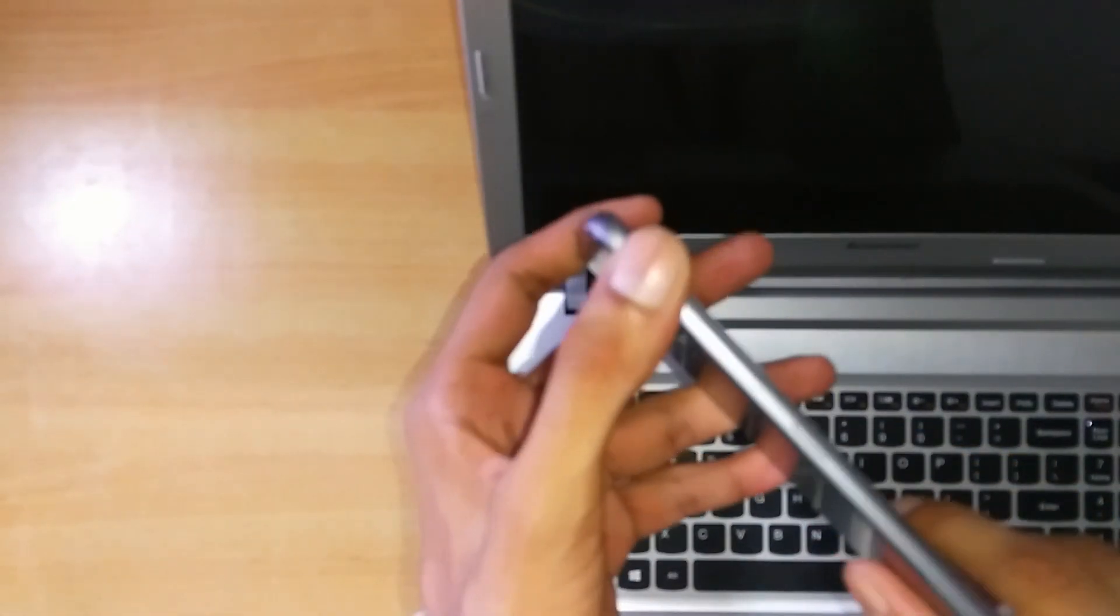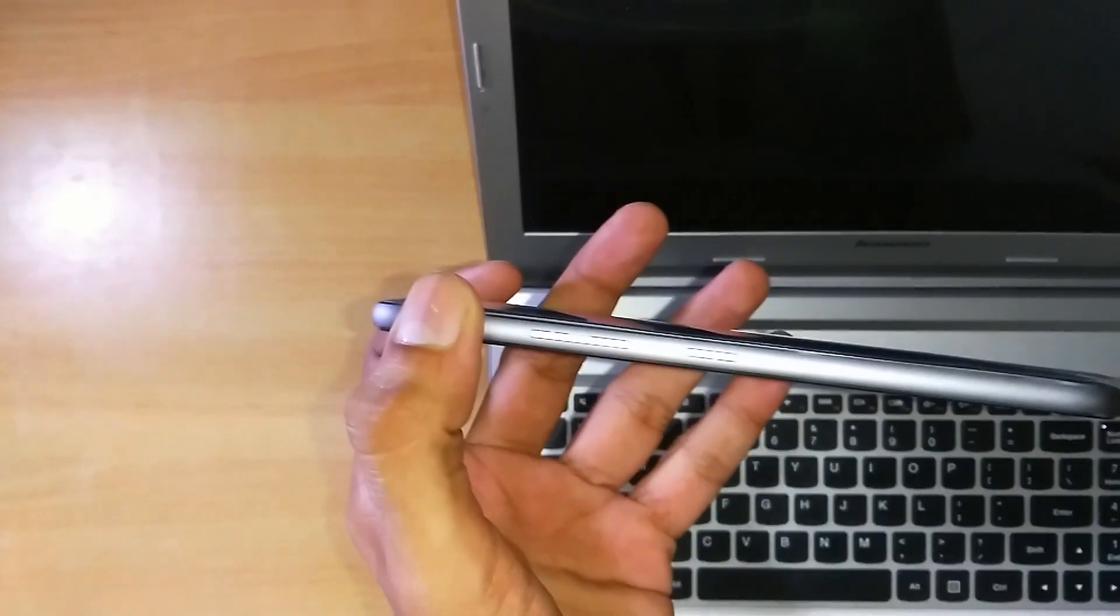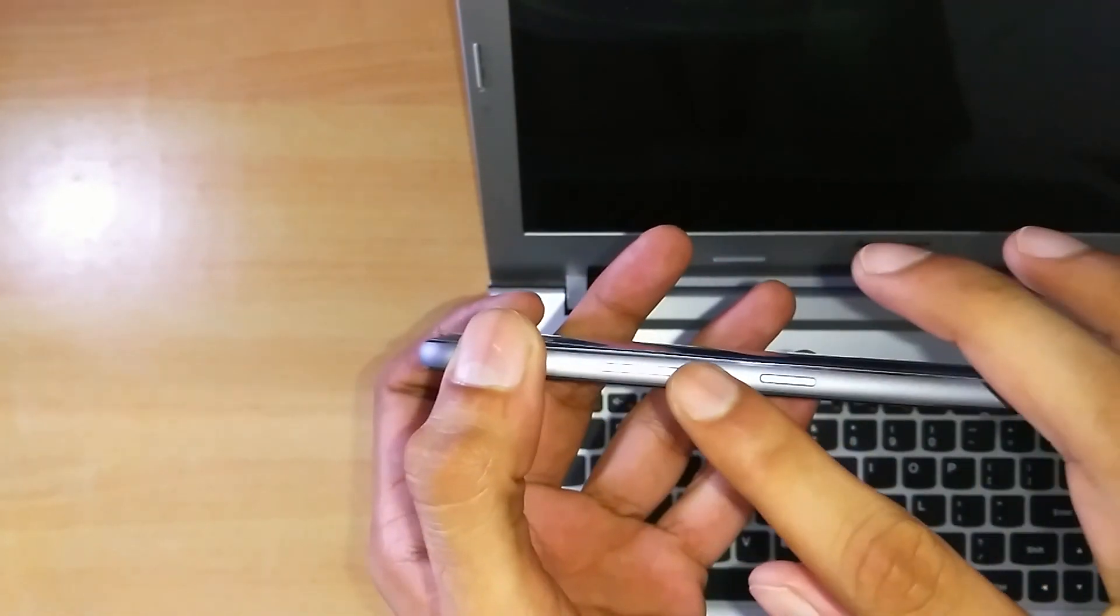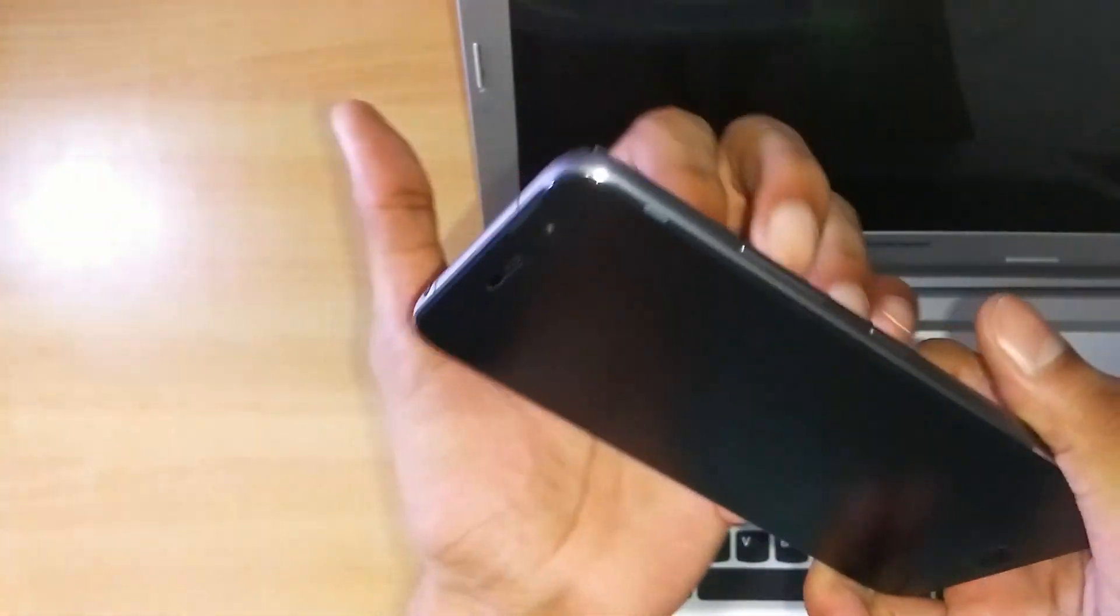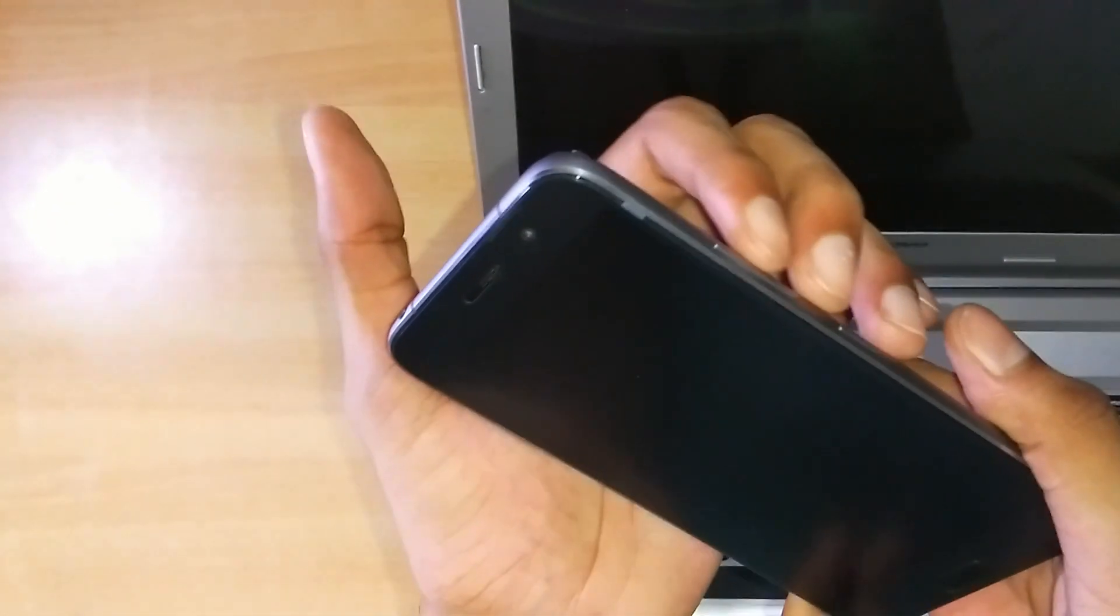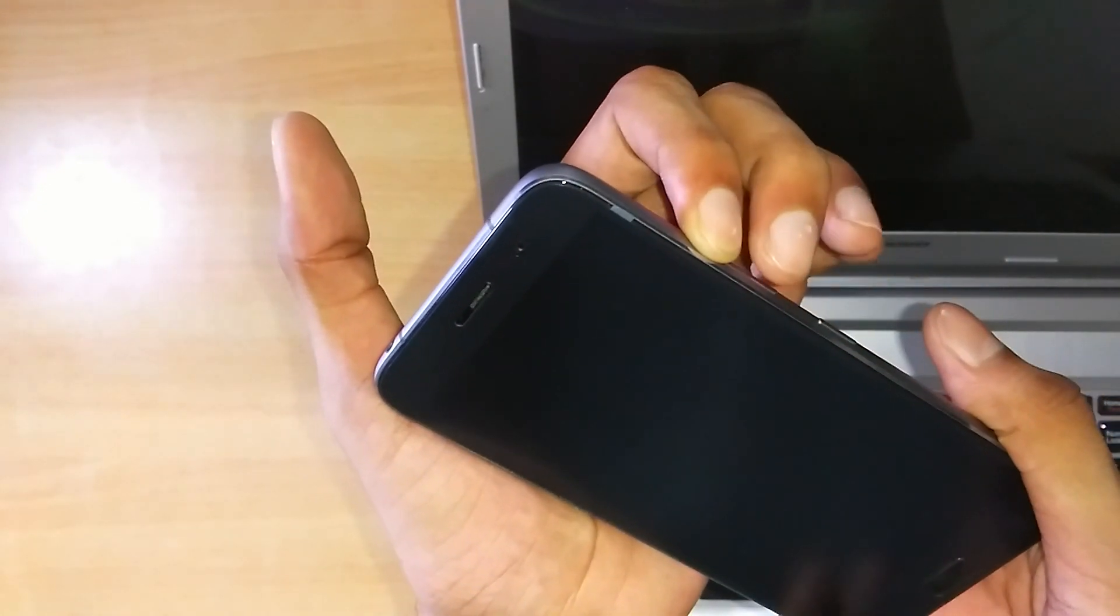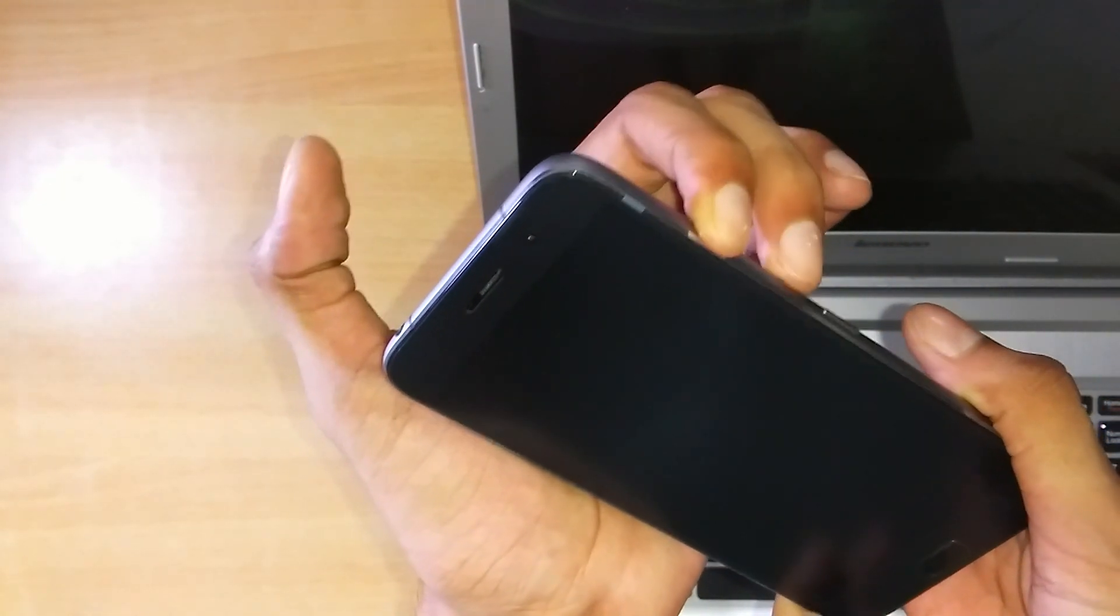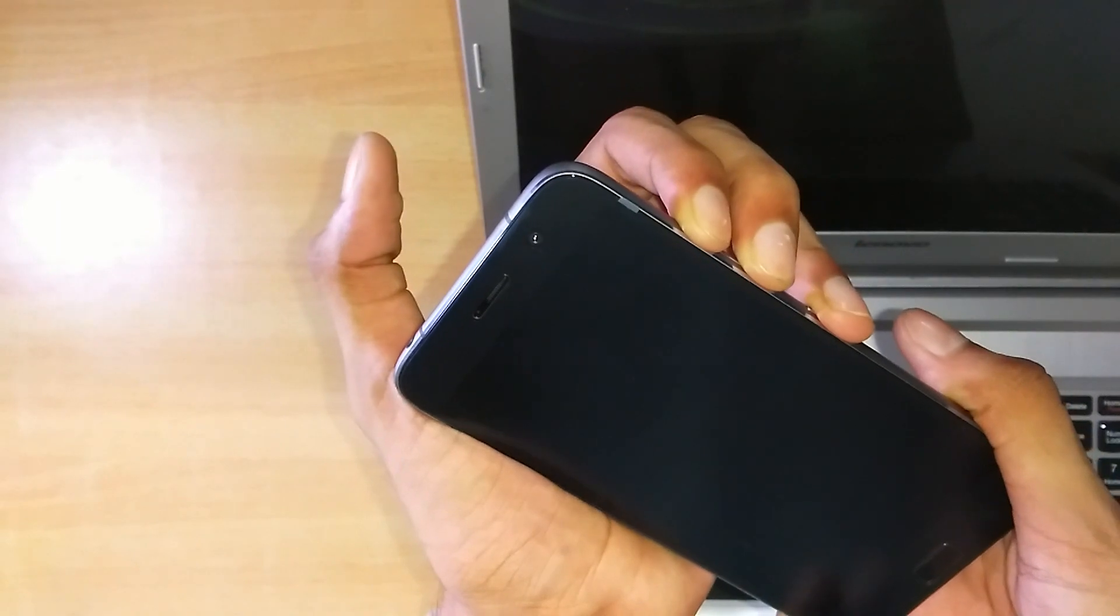So here you can see the volume rockers and the power button. You just have to press both of them at once, the volume up, volume down and the power button.